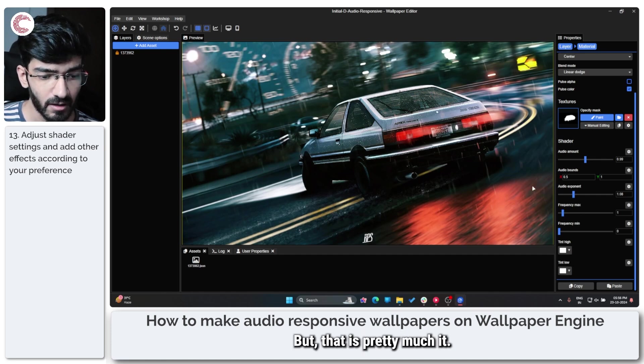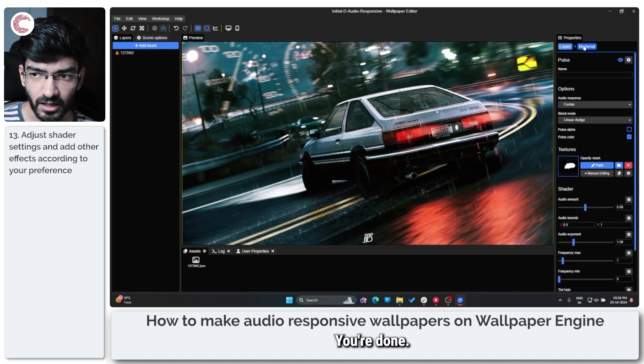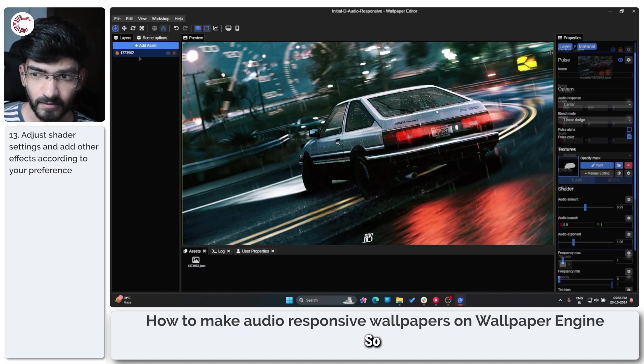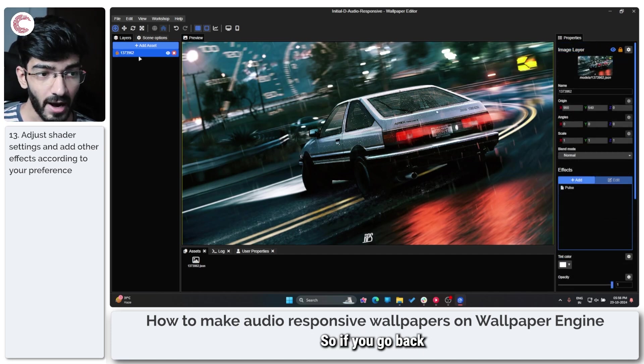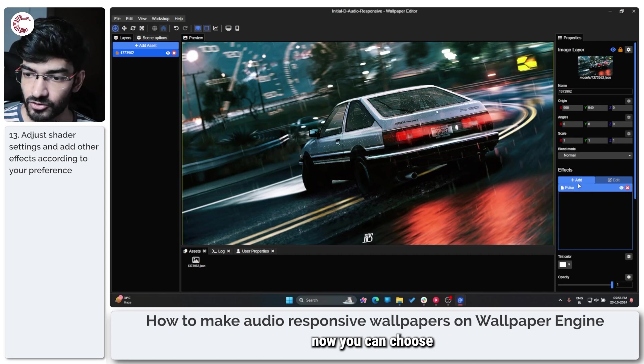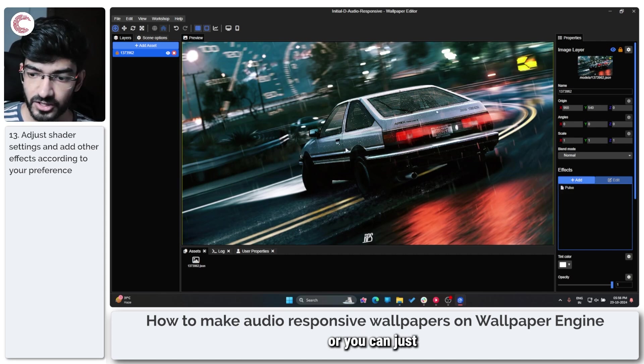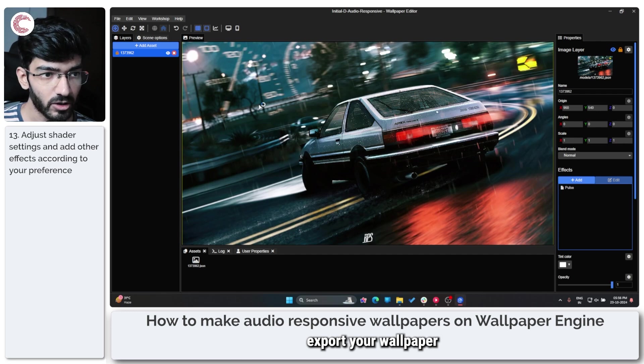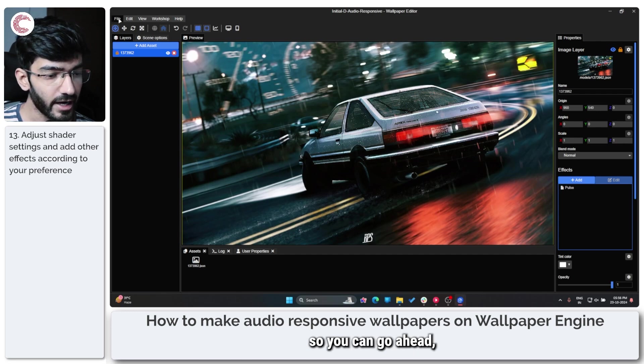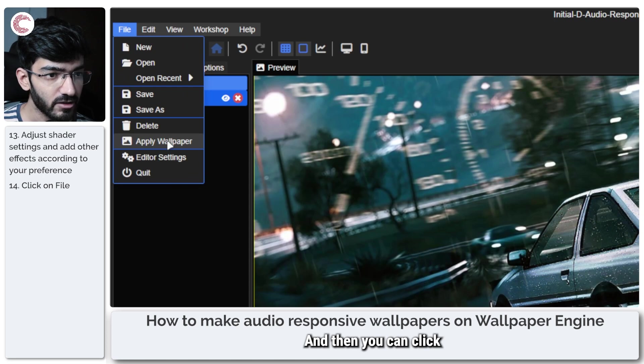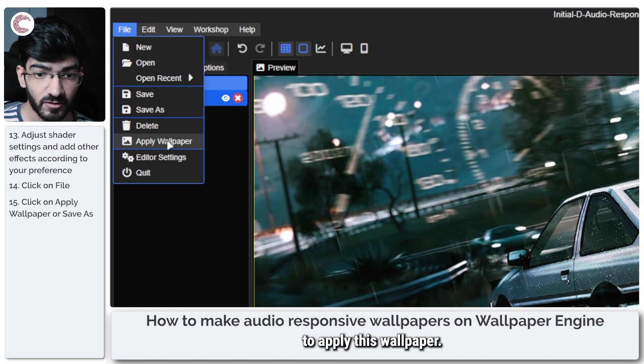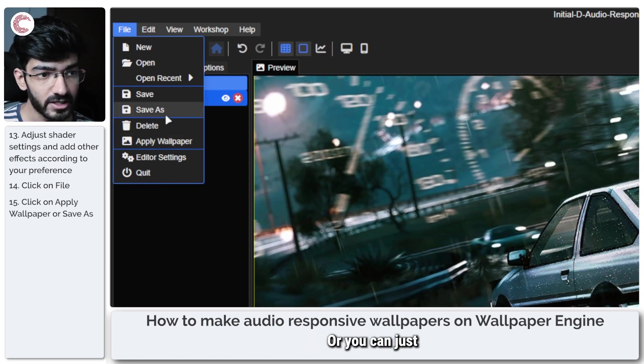But that is pretty much it; you're done. So if you go back to your image now, you can choose to add more effects or you can just export your wallpaper. So you can go ahead, click on the File option, and then you can click on Apply Wallpaper to apply this wallpaper, or you can just save it as a Wallpaper Engine file.